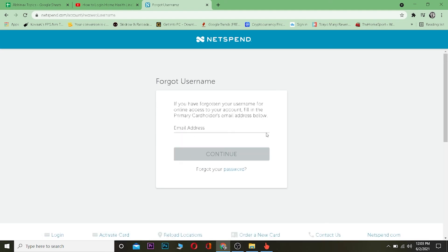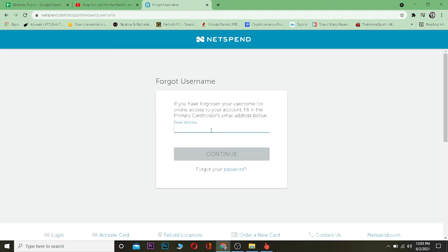If you forget your username, click on "forget username." Once you're there, enter your email address. After entering the email address, it's going to send a verification code to your email. Enter the verification code and click continue, and then it's going to take you to the place where you can reset your username.